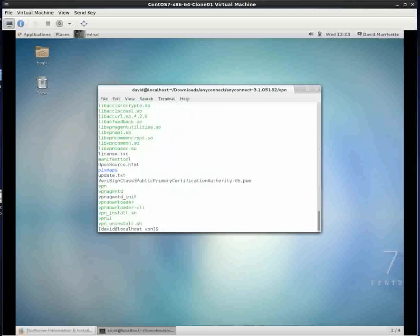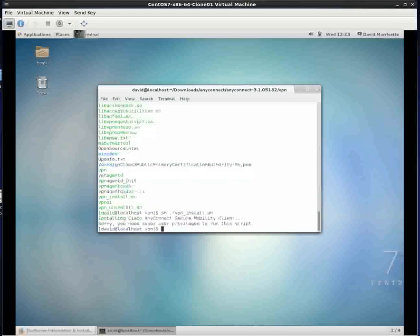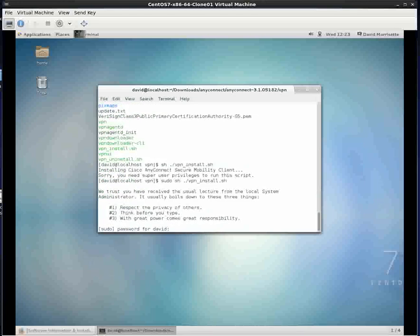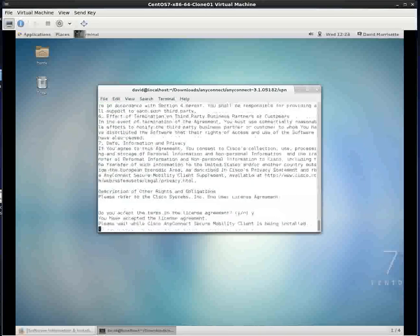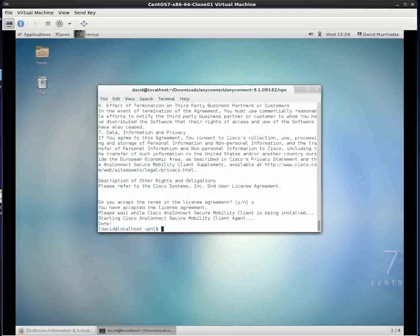What I'm going to do is type sh for shell dot slash VPN underscore and type the i and tab key. So VPN install dot shell, and I'll hit enter. Oops, I have to be sudo. So I'm going to type sudo, and first time I'm running sudo, so now I'll put in my user password. I accept the license, and it's all done.